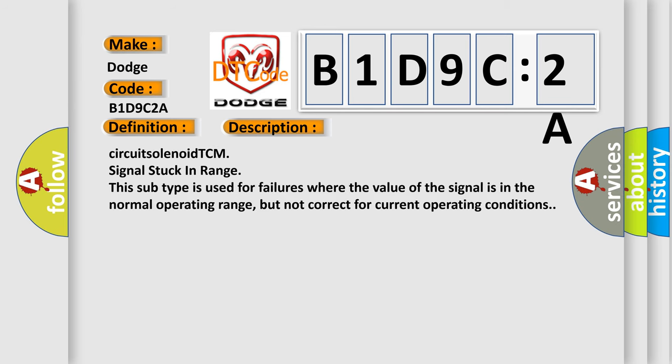Circuit solenoid TCM signal stuck in range. This subtype is used for failures where the value of the signal is in the normal operating range, but not correct for current operating conditions.